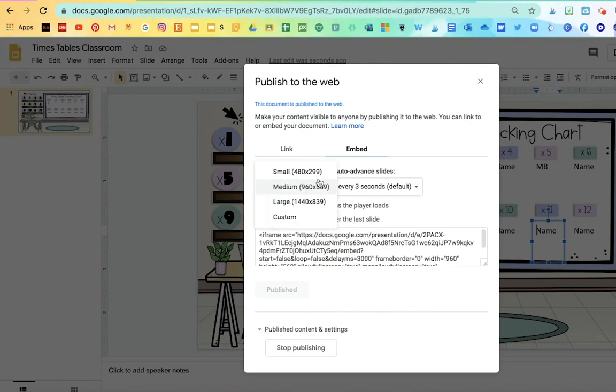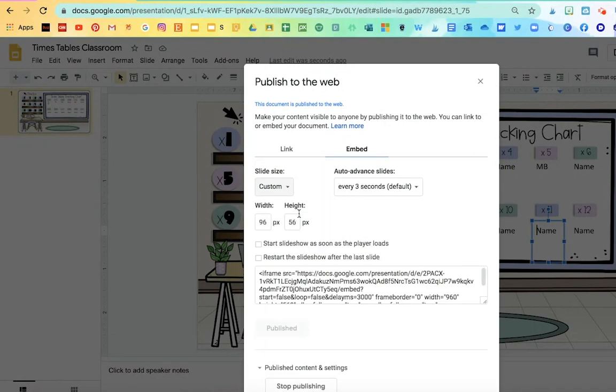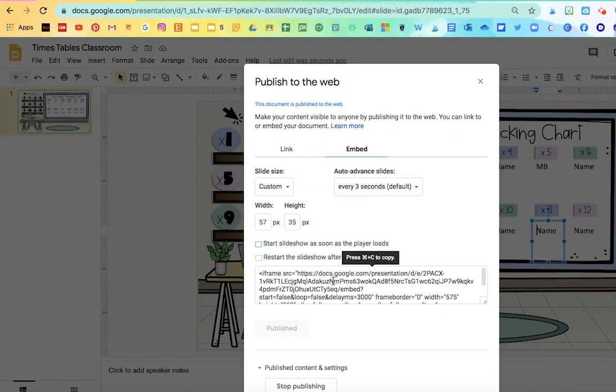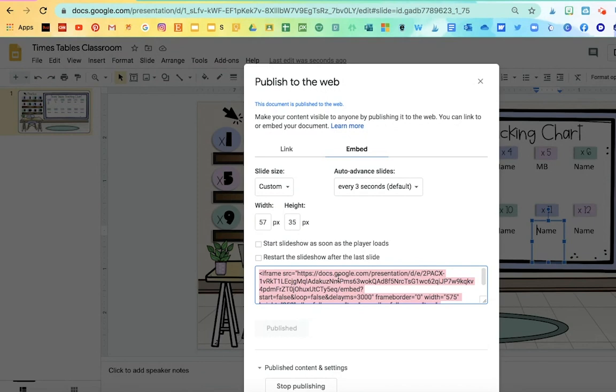Here, I'm going to customize the size because the small is a little bit too small. And under Custom, I'm going to change the width to 575. Click Enter, Tab, and then I'm going to copy this link in the bottom.